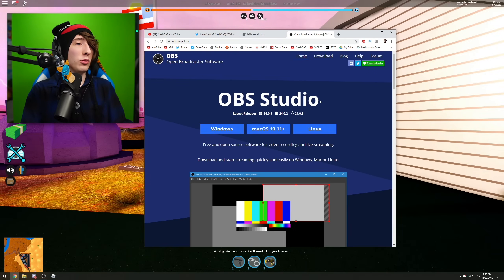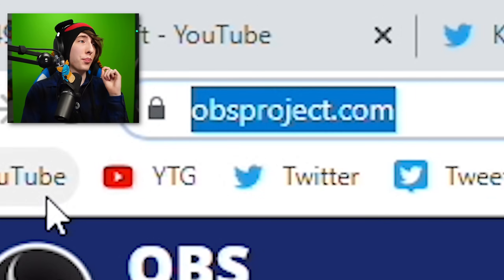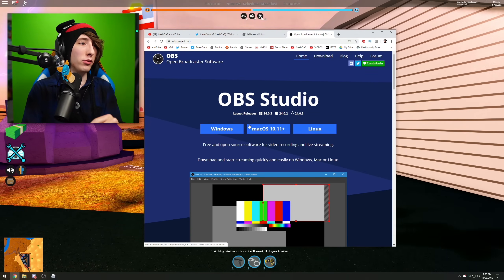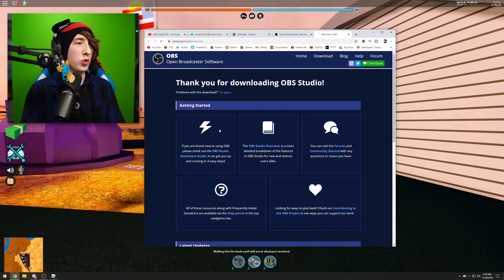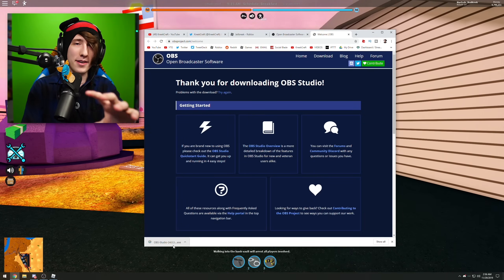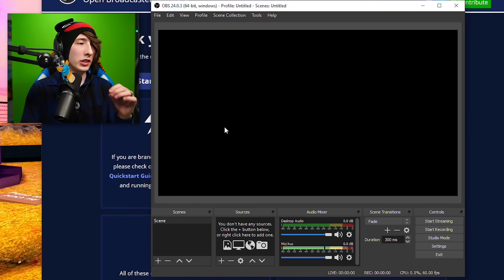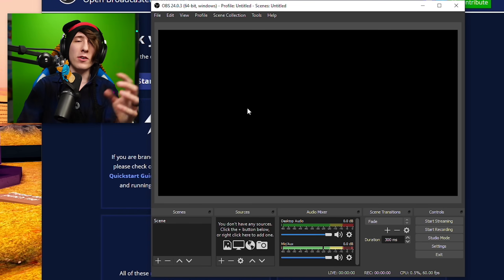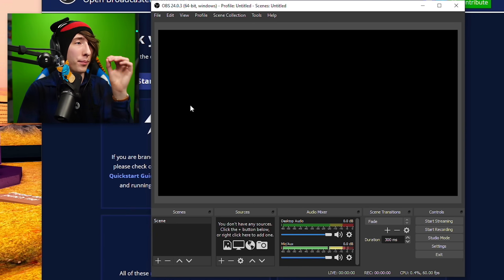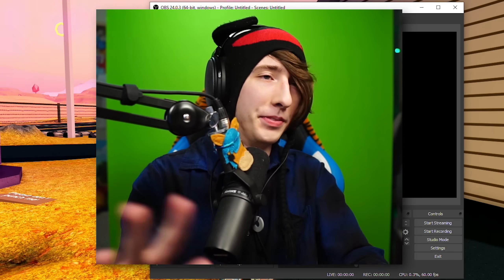The first thing you're going to want to do is download a program called OBS Studio. A lot of you guys probably already know what it is. If you don't, that's fine. Just go on over to obsproject.com, or just Google OBS. I'll also have a link to it down in the description, and just download it for whatever operating system you have. I have Windows, so I'm going to click Windows. I'm going to assume you guys know how to install the program. Go ahead and install OBS, and when it's done installing, you're going to open it up. And if at any point you need to rewind this video or pause it, you guys can feel free to do that.